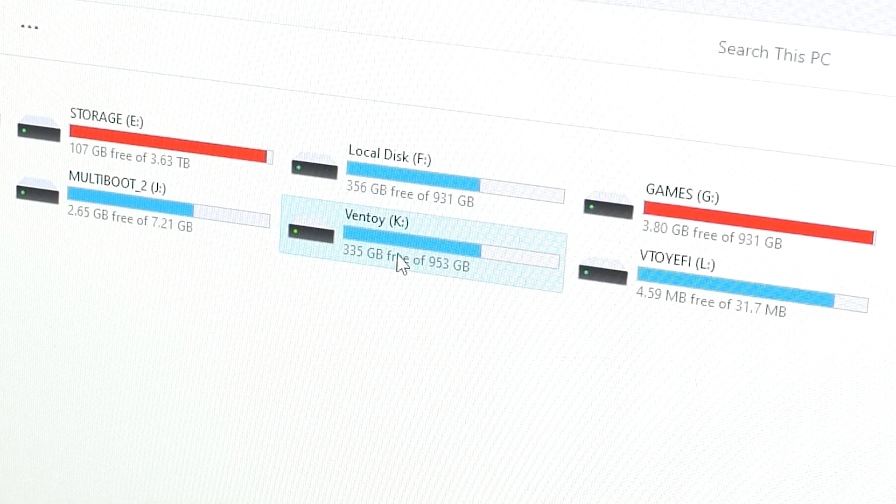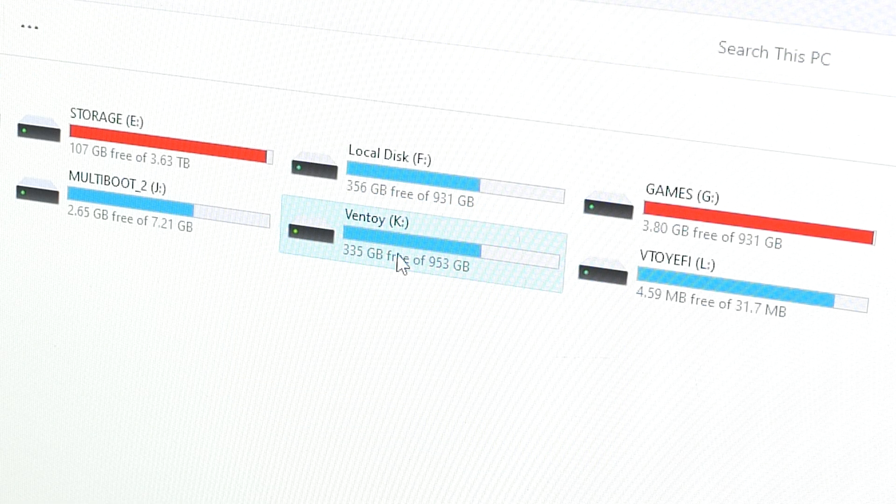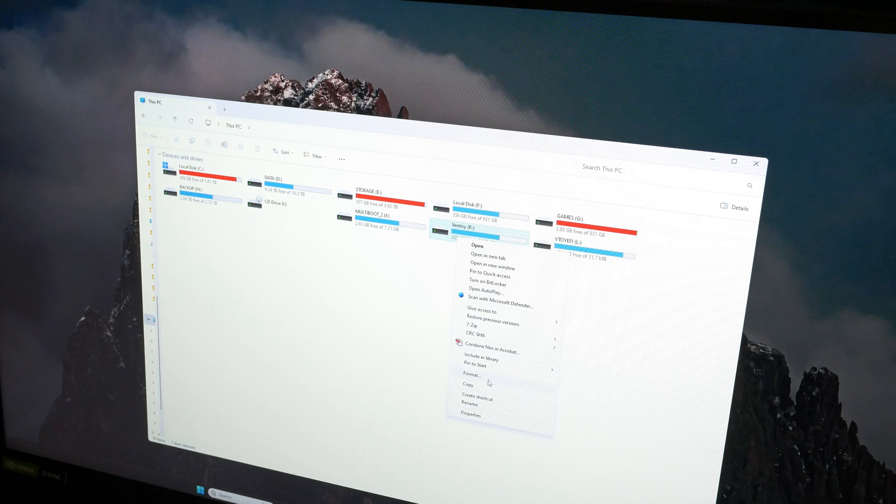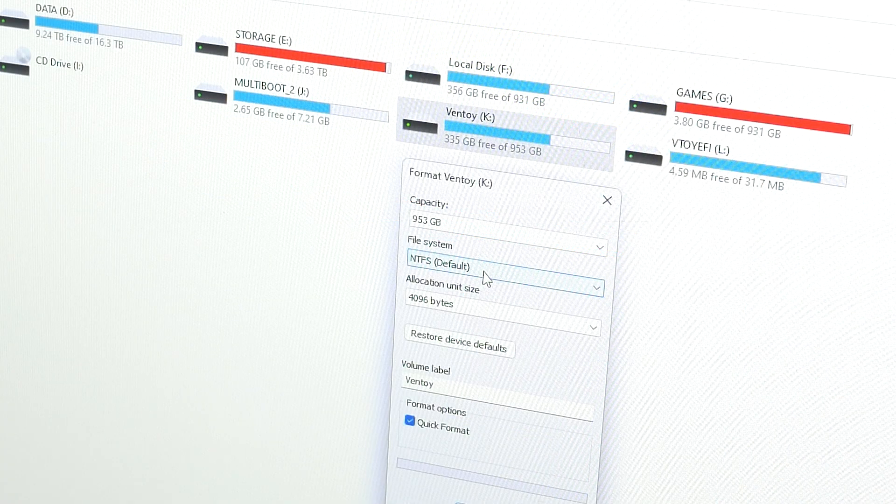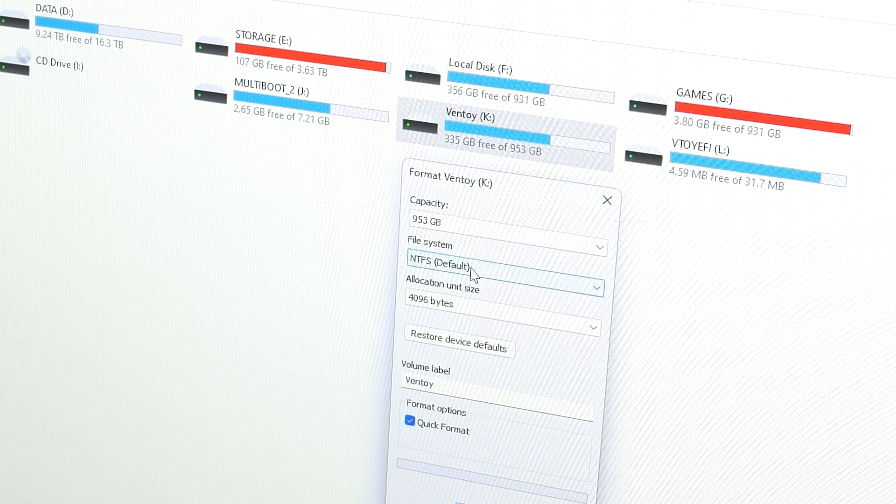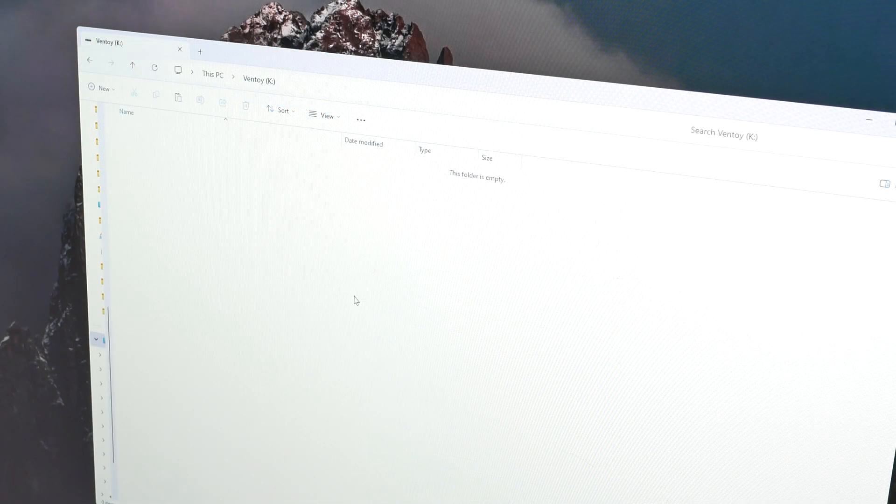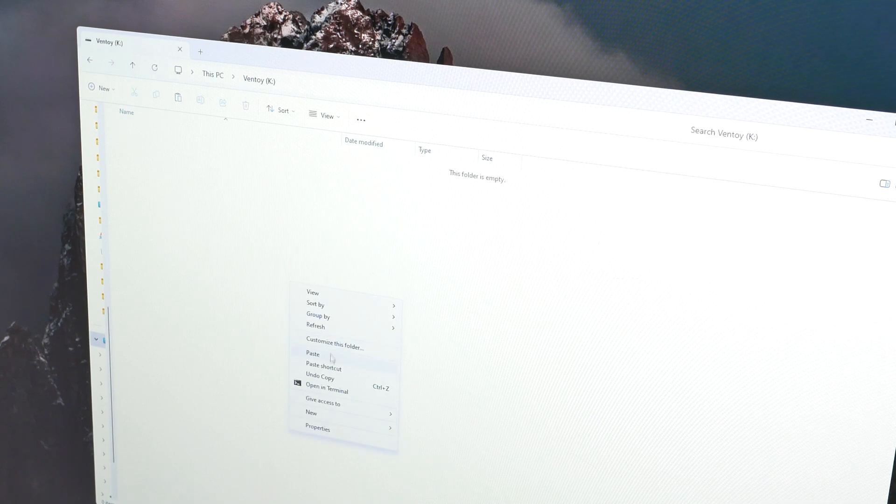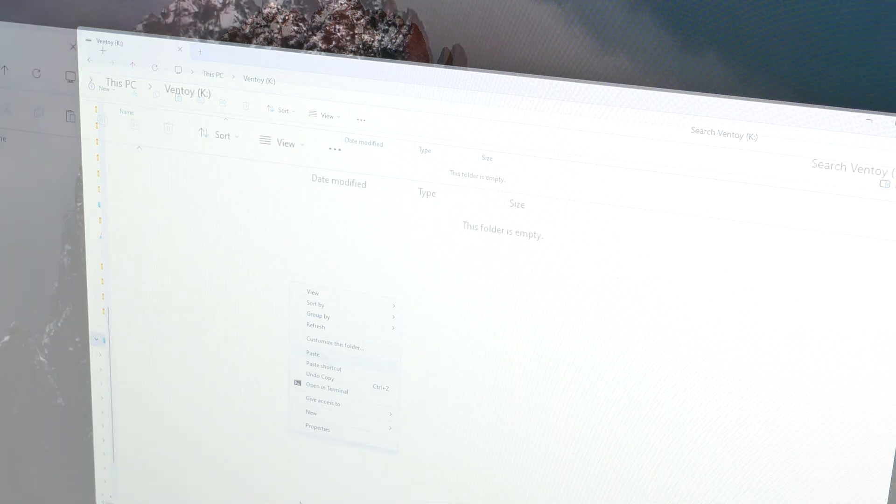The reason is our NVMe SSD is only 30% empty. You see, the less free space you have, the less speed you will get. So let's format our NVMe drive. It's normal, that's how NVMe drives work.